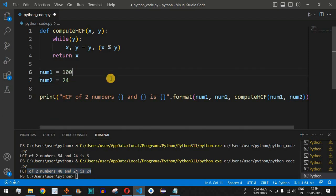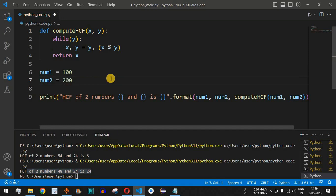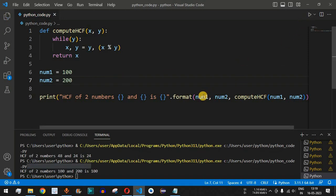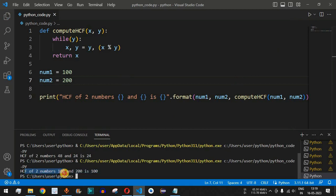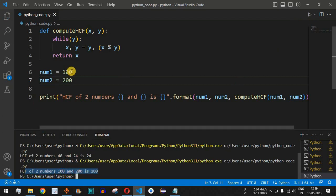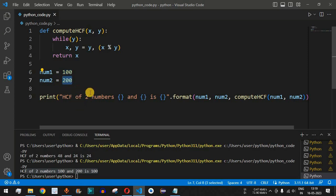Let's try num1 = 100 and num2 = 200. Running the code gives us: 'HCF of two numbers 100 and 200 is 100'. That's because 100 divides both 100 and 200 exactly — 200 ÷ 100 gives remainder 0.